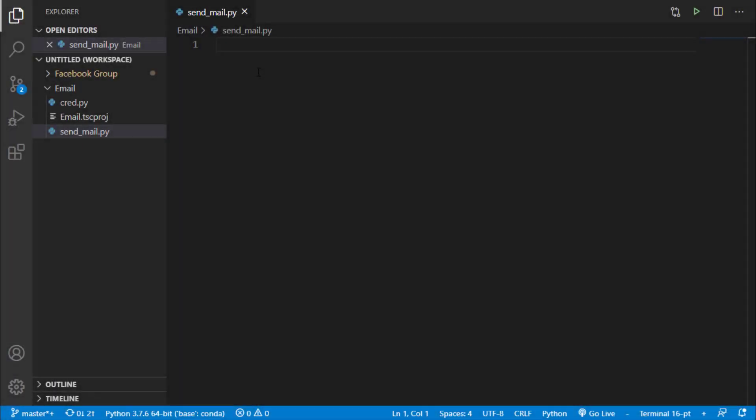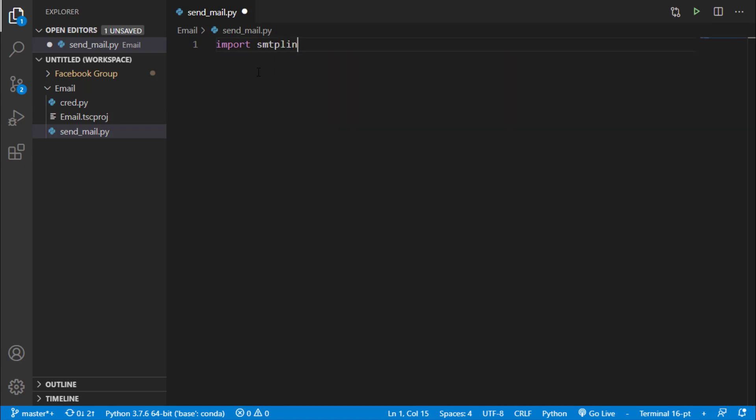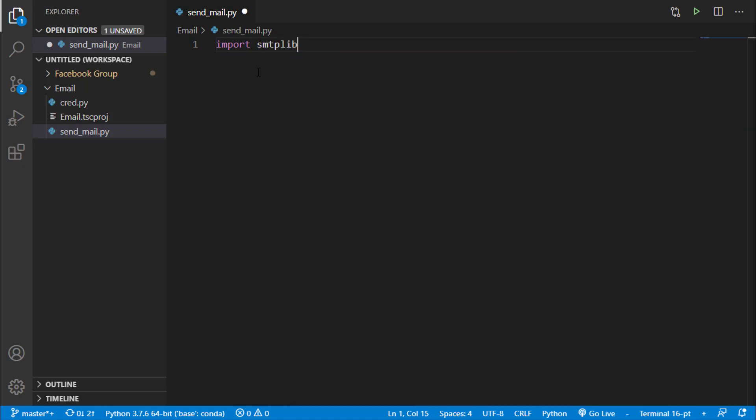To send an email through Python, we need to use smtplib module. So we will just import that, we will say import smtplib and now we have to create a session.